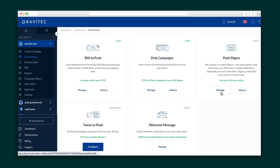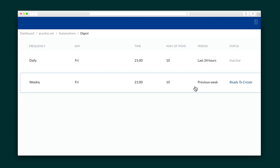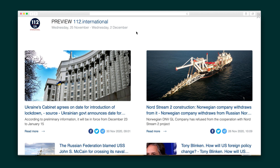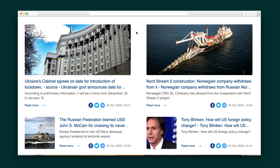Finally, the Push Digest Automation allows you to send a weekly or daily roundup of your news articles or blogs to your subscribers. The Digest makes it easy for readers to consume more of your content and share it to their social networks. Plus, it's hosted on your website, so nobody ever has to know Gravitech was involved.